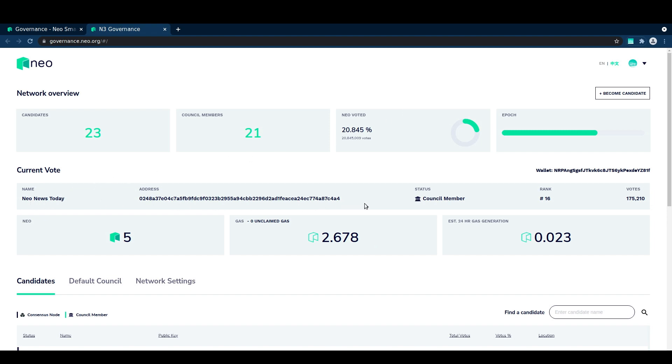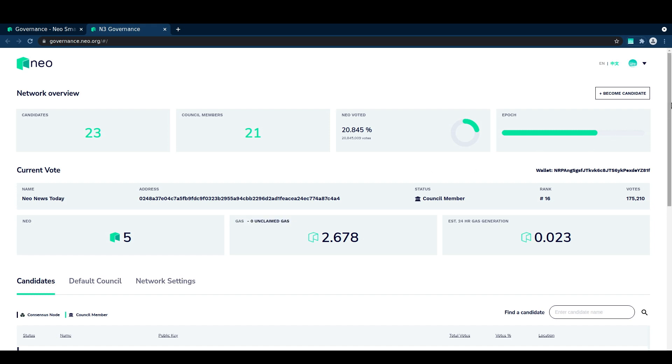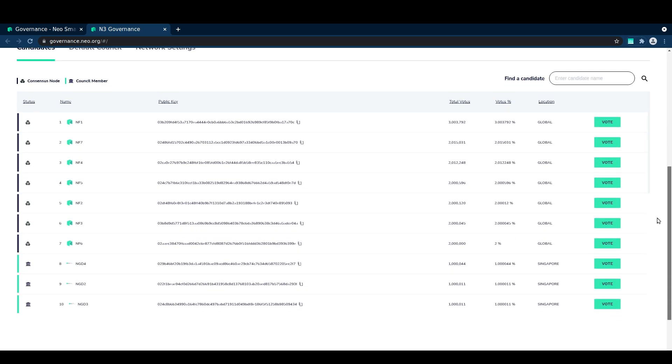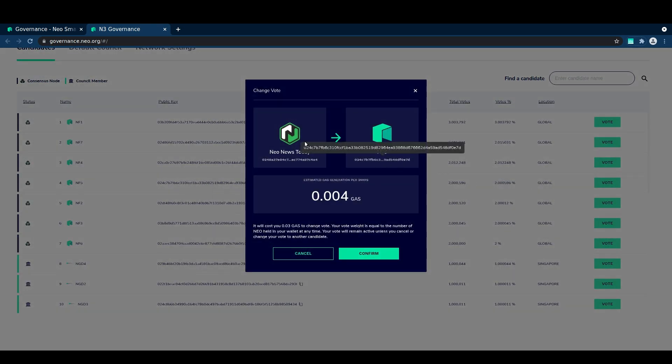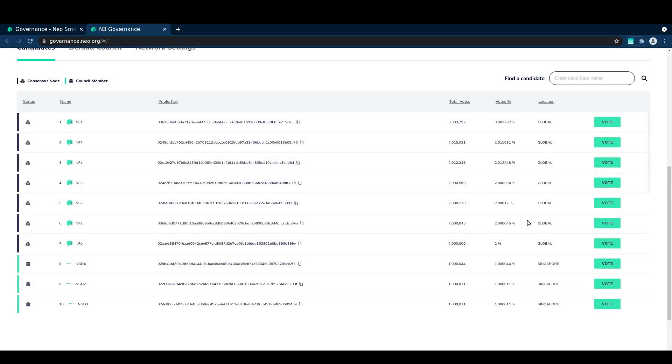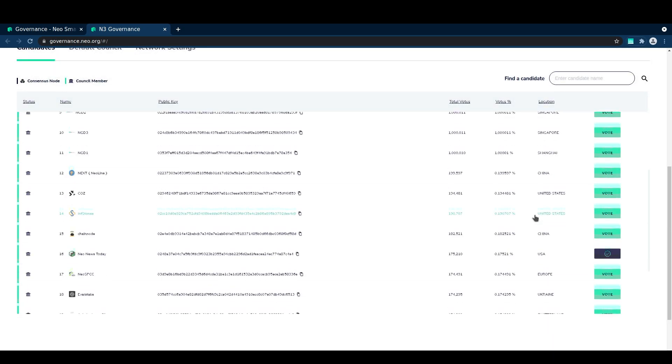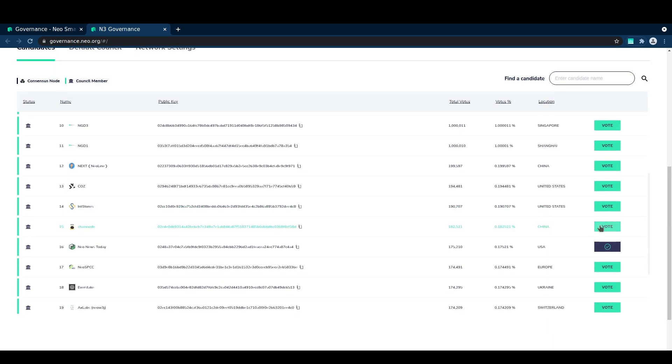You can see the number of votes that it has right now. We see our estimated gas generation, and there is also a little tracker here above the gas counter which shows the number of unclaimed gas we have. We can also come back down into here and just use the same process to vote for another node if we so choose.